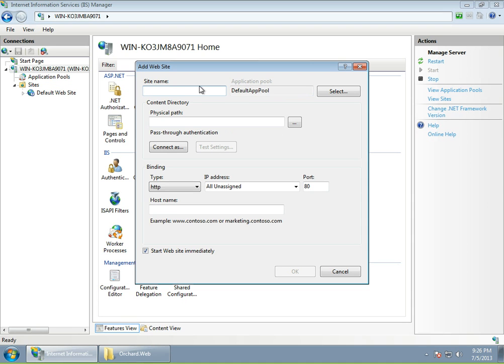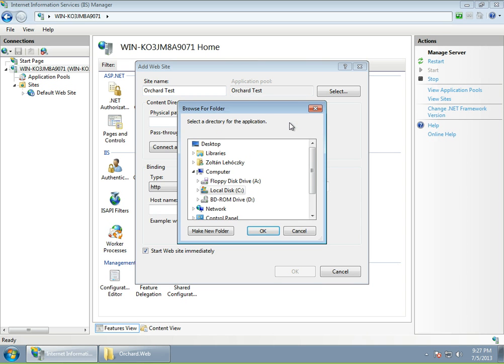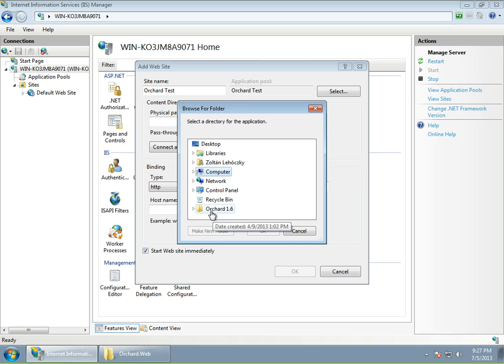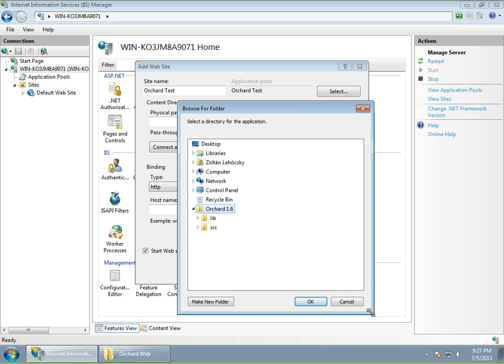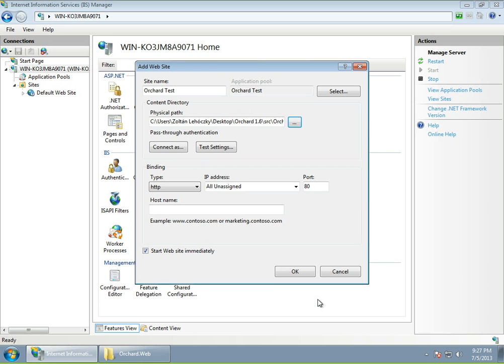You can give the site a name. So let's call it Orchard test. An application pool will be created for this website automatically if you don't select otherwise. I would advise you to create an application pool for each of the websites you are testing locally. It's just more convenient this way. You won't experience any performance issues or any issues at all. Now, under physical path, let's go to our Orchard. It's on the desktop. And under source, we select Orchard.web. Alright.